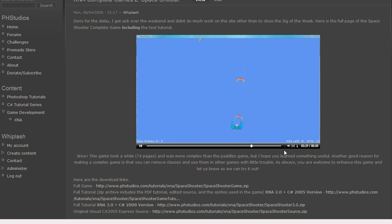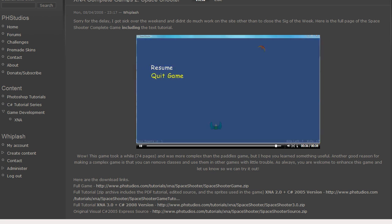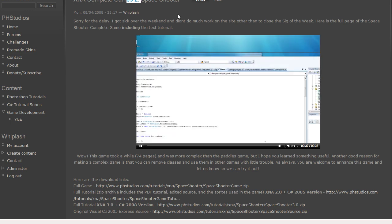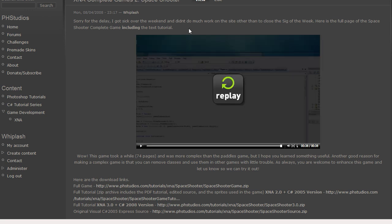I'm creating a tower defense game for game number three and it should be done in a few weeks or a month or so depending on how complex I really want it to get.